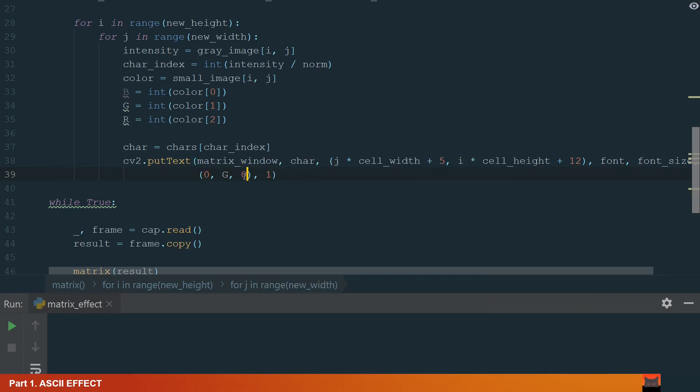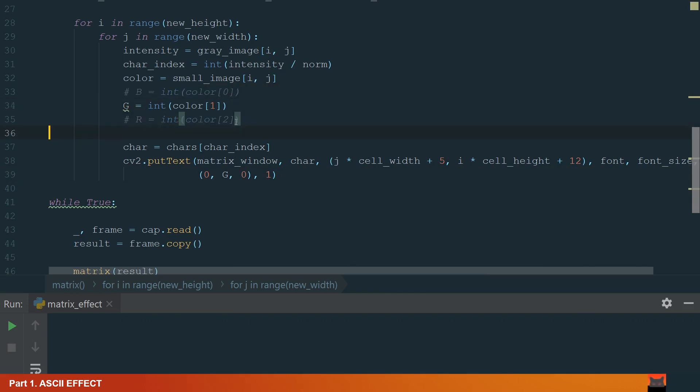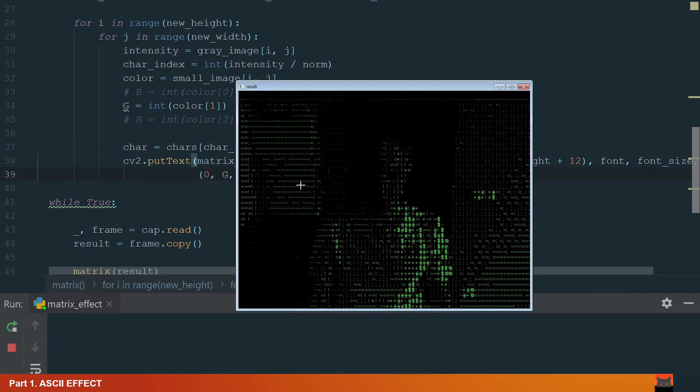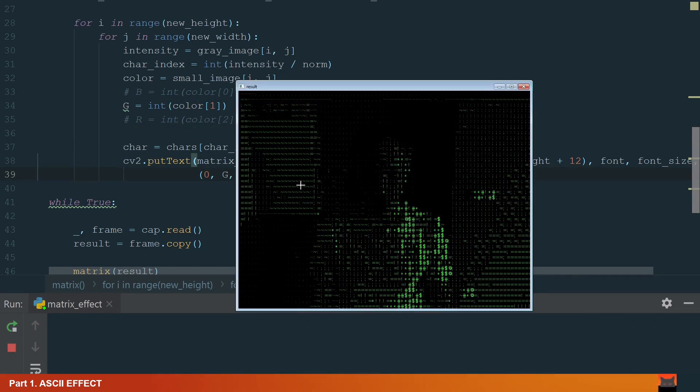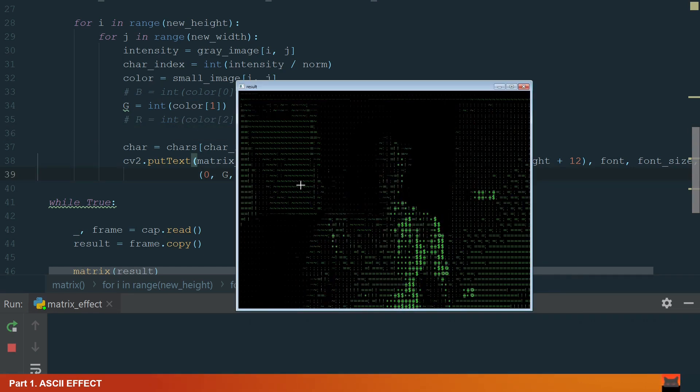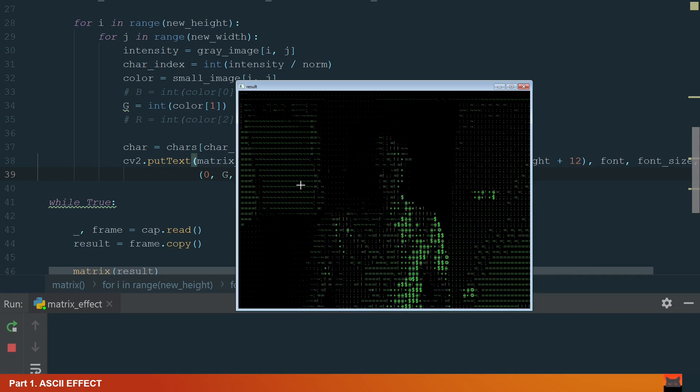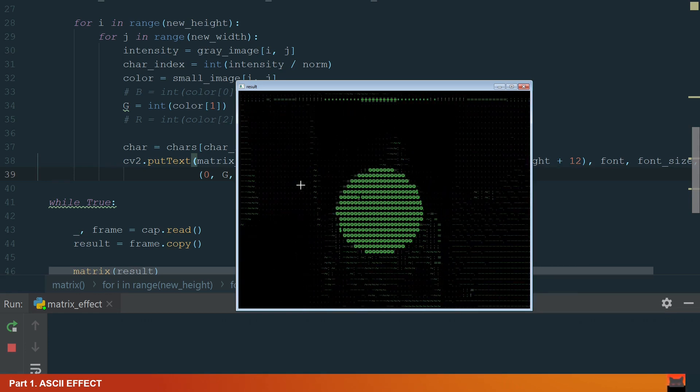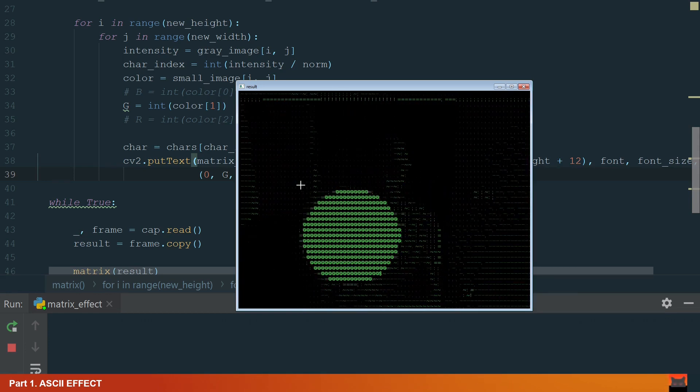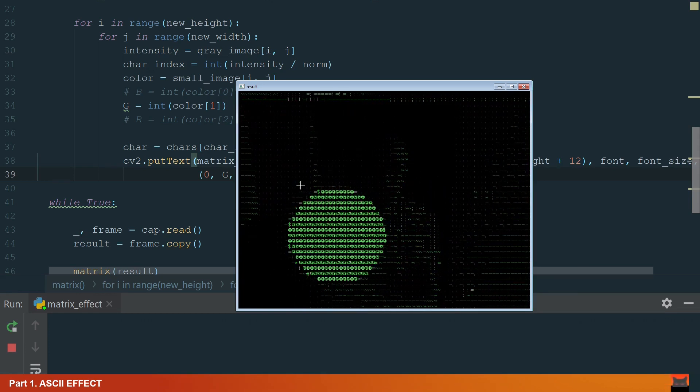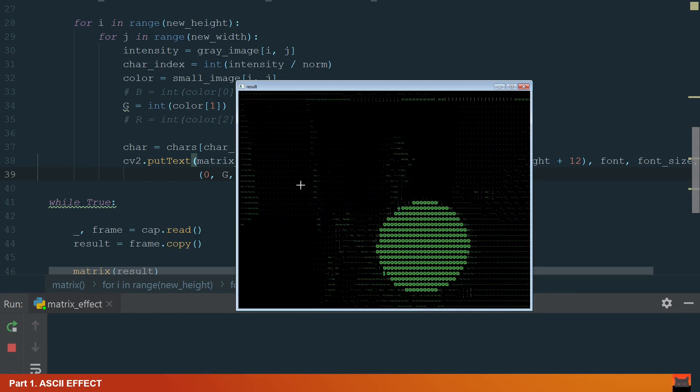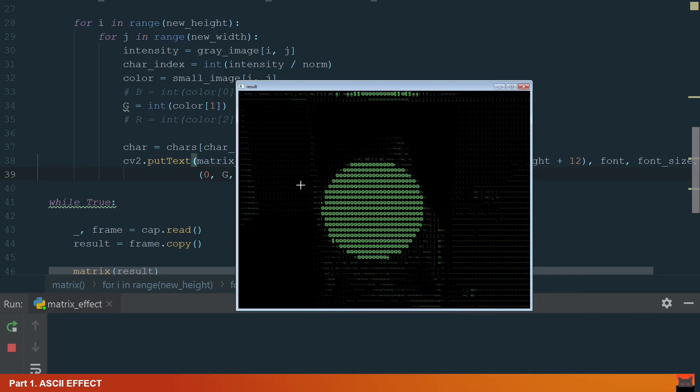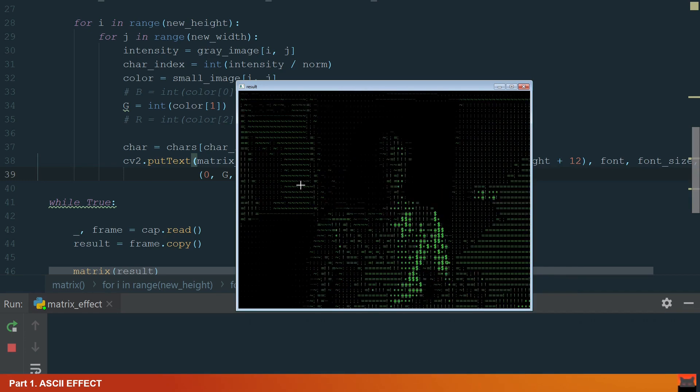To get a more matrix look, let's leave only the green color channel and then comment on unused lines. Let's run the code again. Now it looks more like matrix. I'm wearing a white t-shirt so it is the brightest. But if I bring the brighter light source, the background will look darker. Let's move to the next part, we will remove the background.